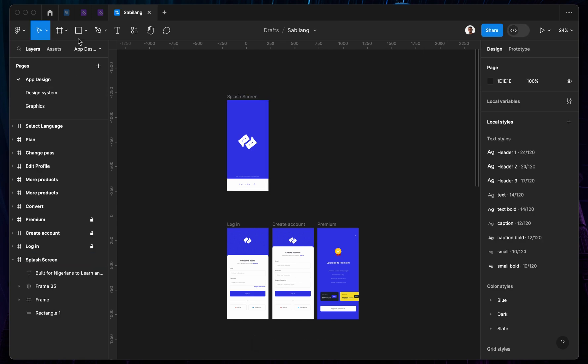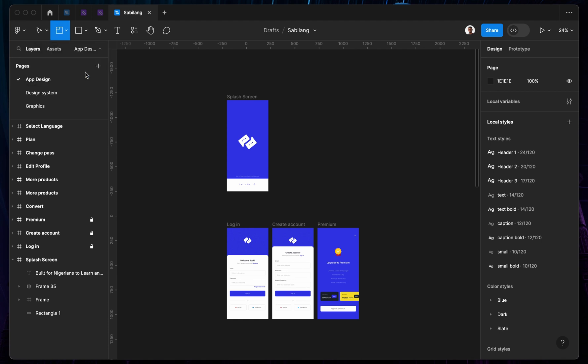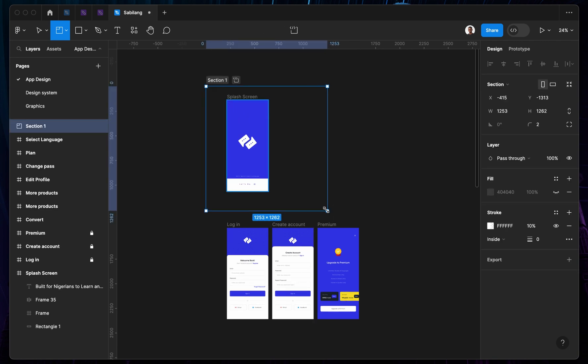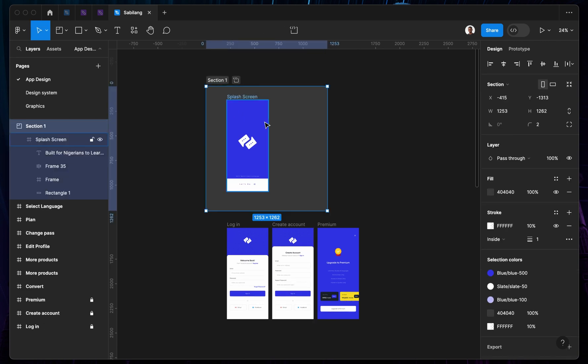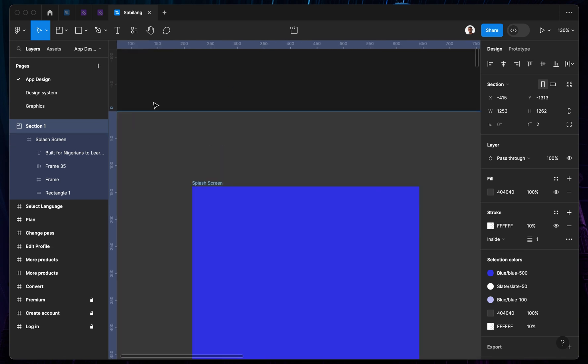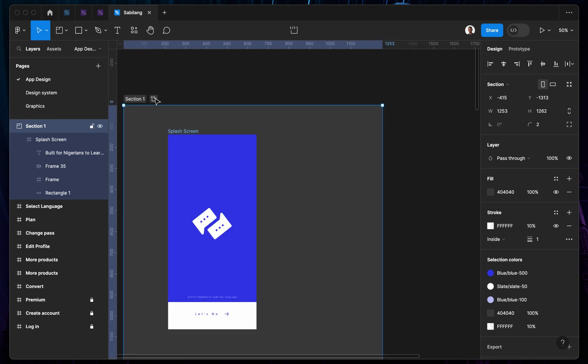Tap on this frame section, then what you want to do is go ahead and create a mark around it. This shows that people can actually develop this. So you tap on this icon, you tap on the ready for development icon.